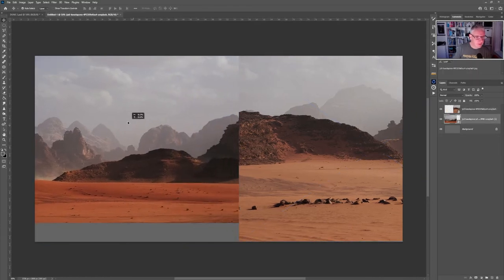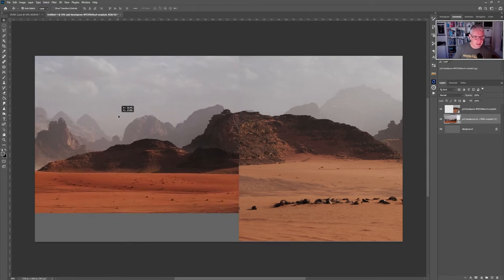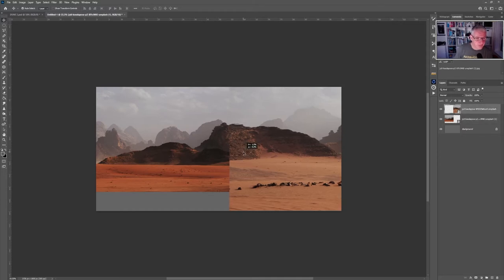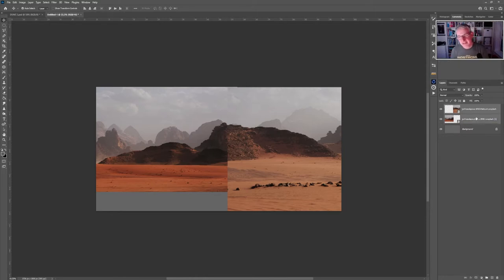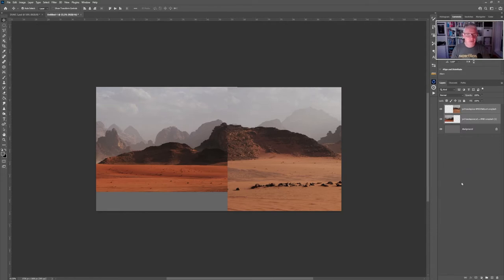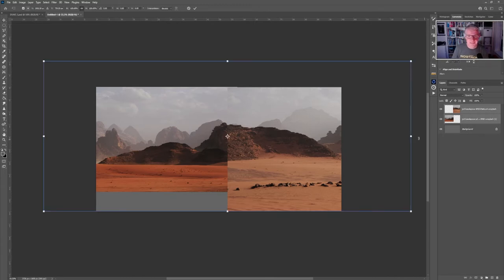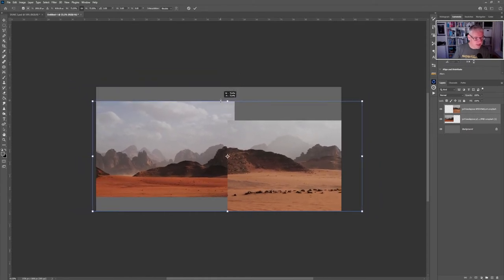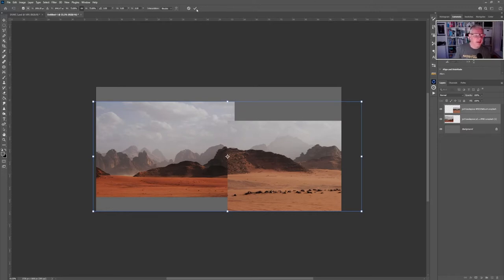I'm taking the move tool and moving them so the sand joins across both elements. At the moment they're too big, so I'll bring them in slightly. I'm going to rasterise both layers — right click and rasterise layers — and then select both and go CTRL+T to make them fit inside the document.